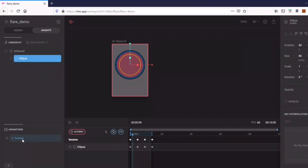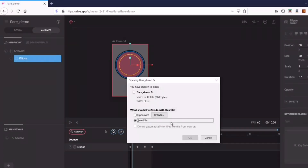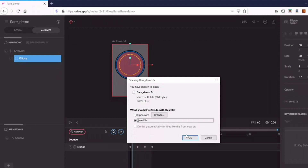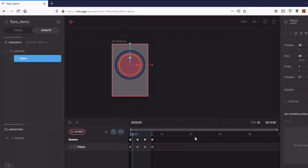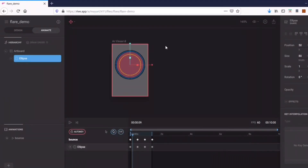Remember the animation name 'bounce' because it will be used in the code. Now let's export and save this file as 'flare_underscore_demo' — we are going to need this file.